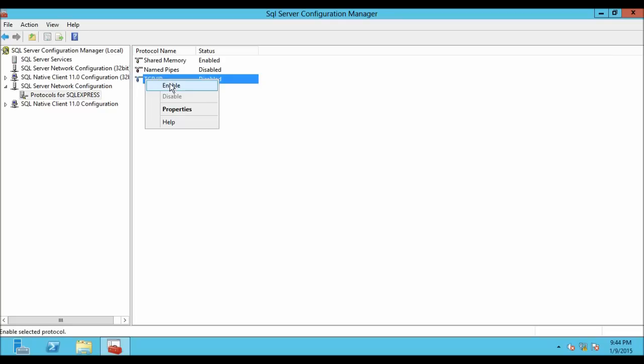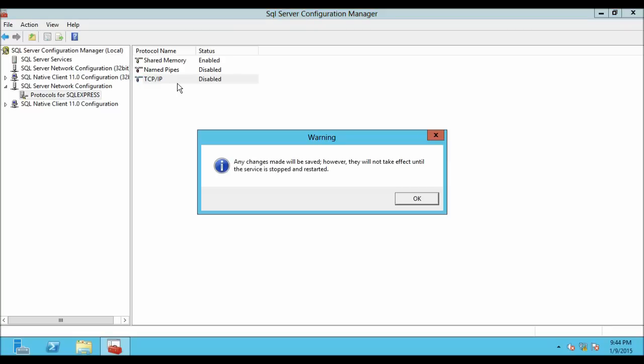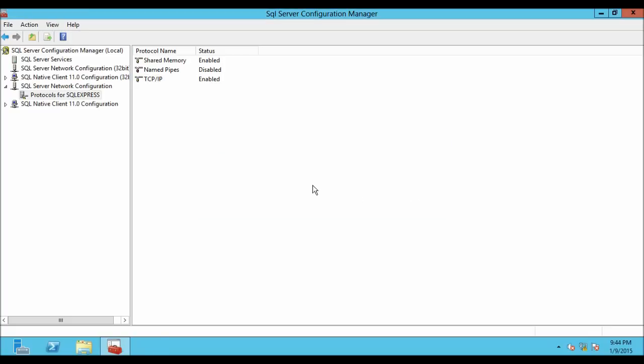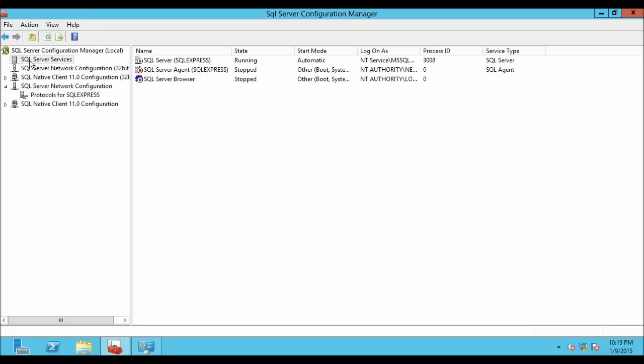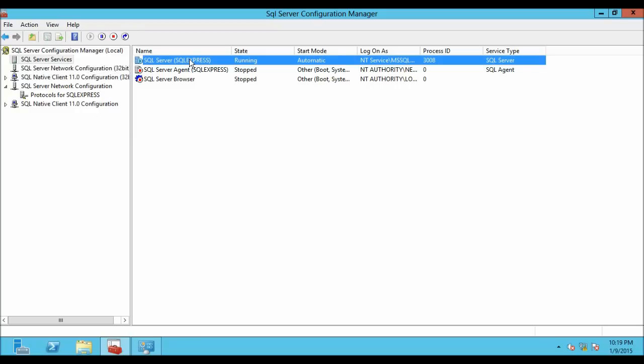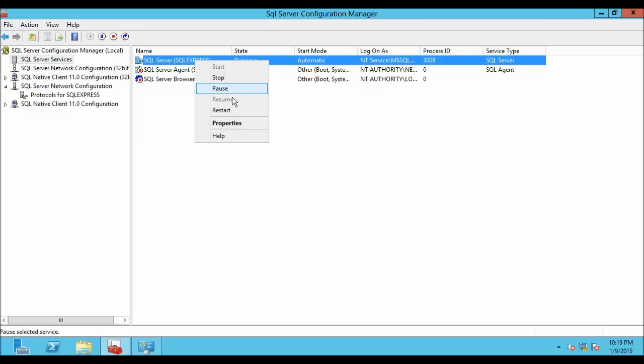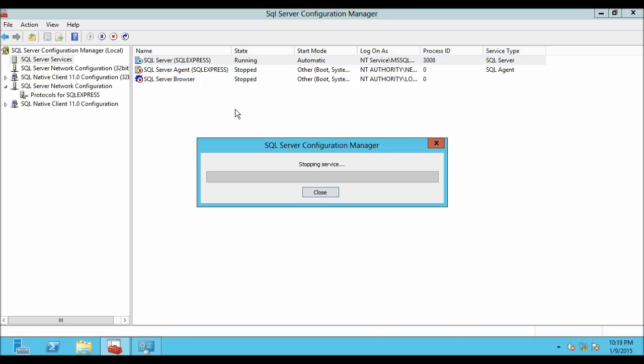This will show you a warning: any changes will be saved, however they will not take effect until the service is stopped and started. Now go to SQL Server Services and from the right side window select the SQL Server instance which you want to restart. Then right click on the instance and click on Restart. As you can see, right now it is stopping the SQL Server and restarting it.